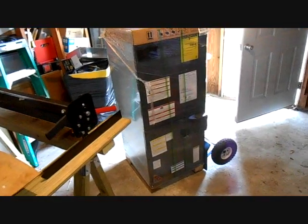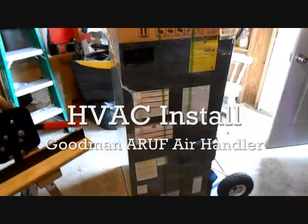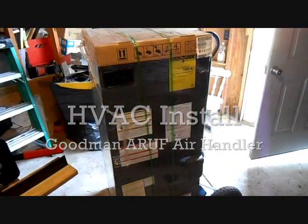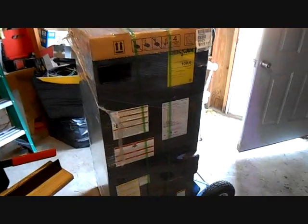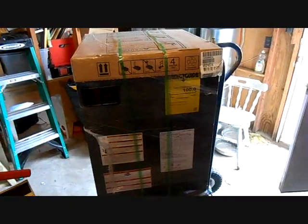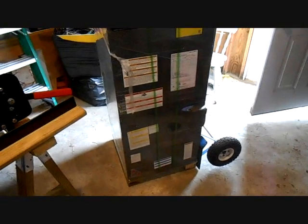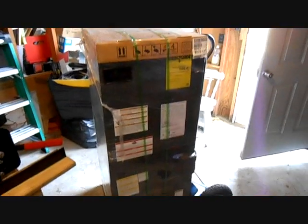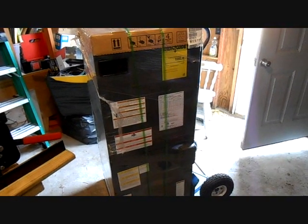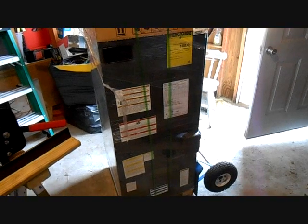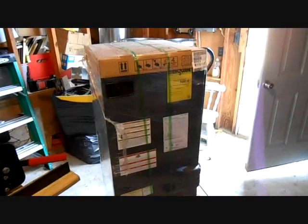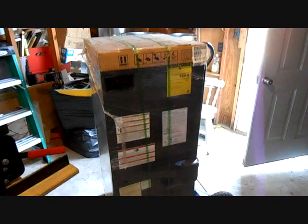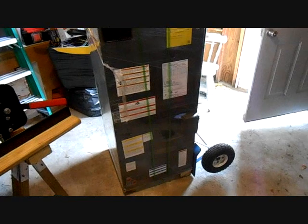I am down at my shop. I have an air handler to change out in a couple days and I've got to prepare it for duty. ARUF 42C14 from Goodman. Three speed motor, I believe. Just their basic air handler. Smart frame, which is kind of cool. I like the smart frame ones.